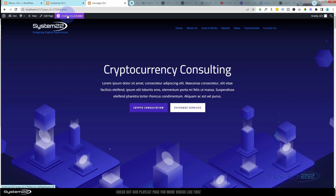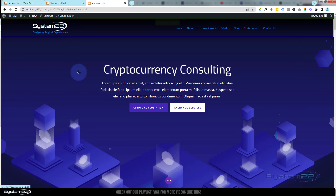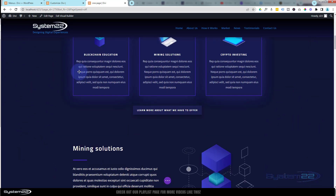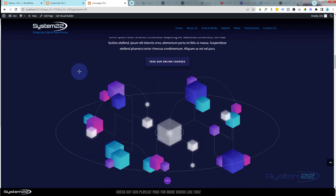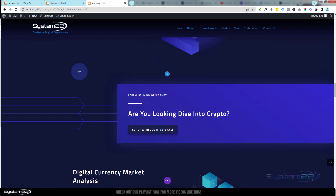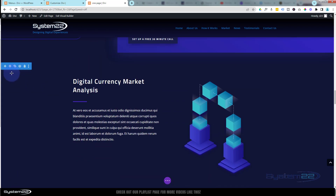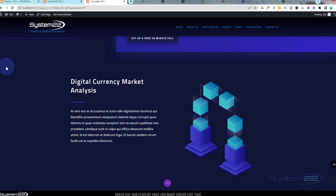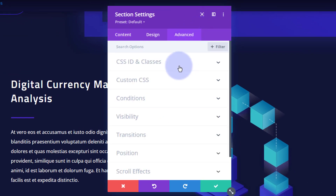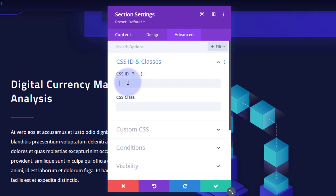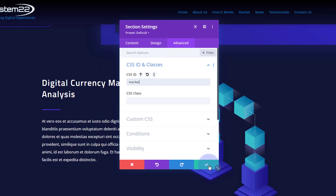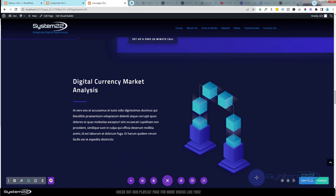The Market link isn't working — I think I missed putting a CSS ID in there. Let's enable the Visual Builder one more time. Rolling down to the Market Analysis section — if we go into this section, I forgot to give it an actual ID. Over to Advanced, CSS ID, and it was called 'market'. We'll save that.